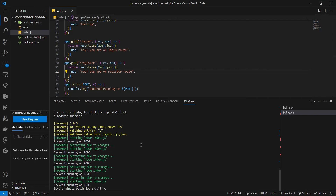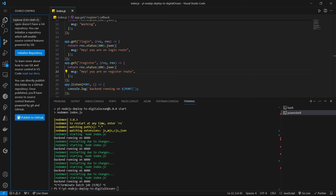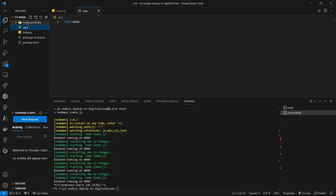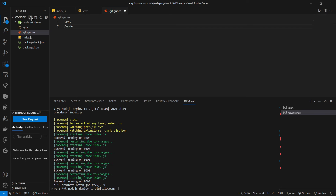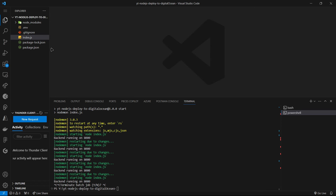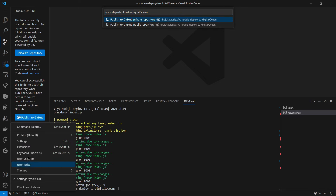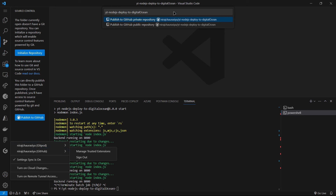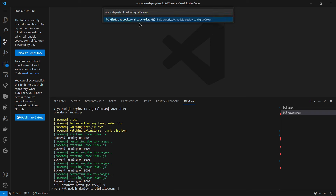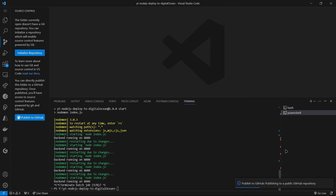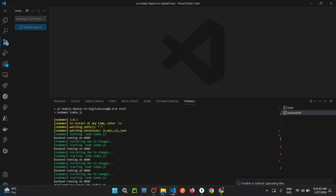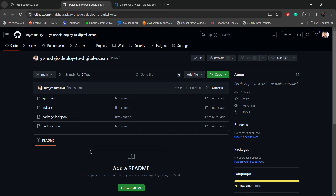Now let's push this code to GitHub. We don't want to push the .env file or node_modules folder, so I'll create a .gitignore file and add those files and folders to it. Inside VS Code's Source Control panel, I'll publish to GitHub — I'm already signed in. I'll create a new public repo and push the code. As you can see, we have successfully pushed all the backend code to GitHub.